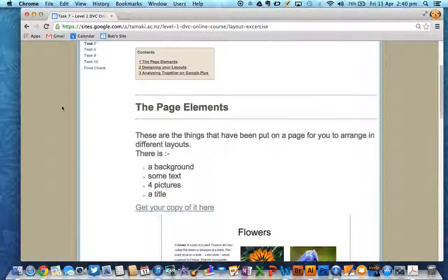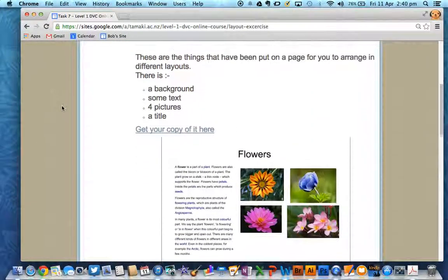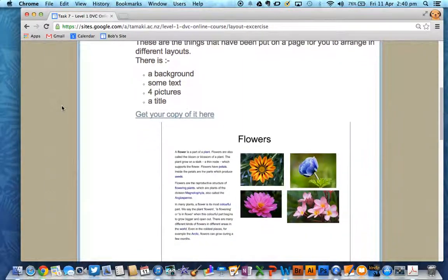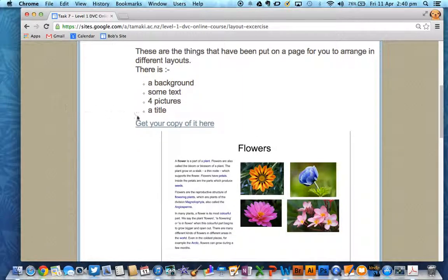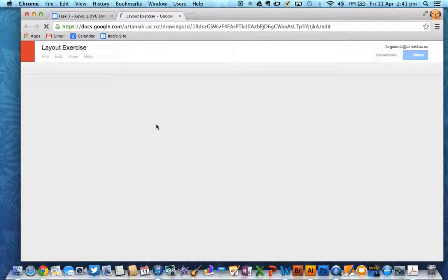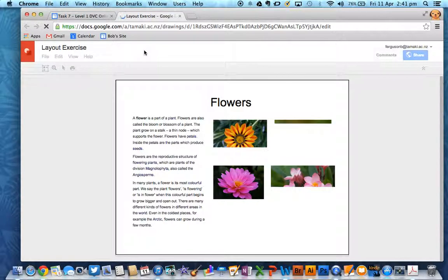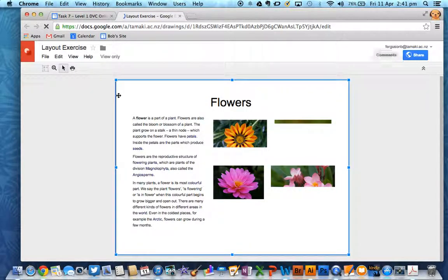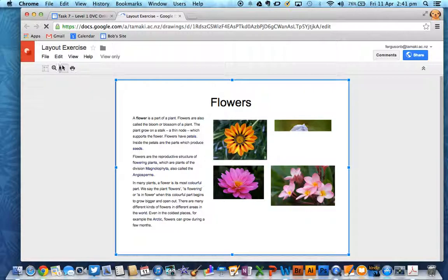On the task 7 page, you need to scroll down to where the page elements layout is and click on the link. That will open up a view-only version of that layout, so you need to get your own copy.